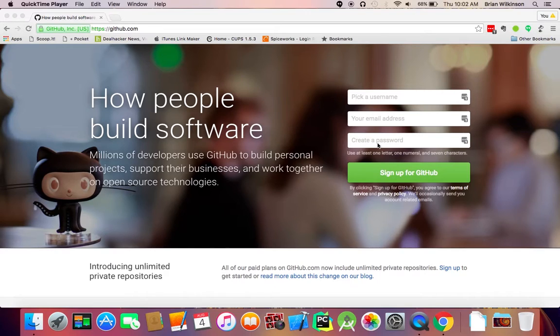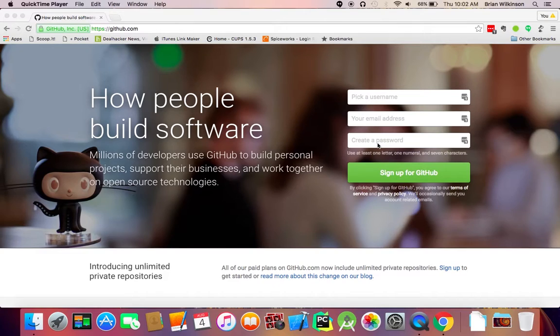Once you sign up, you'll be asked to verify your email address. So make sure you have a working email account. And once you've done that, you will be ready to go.